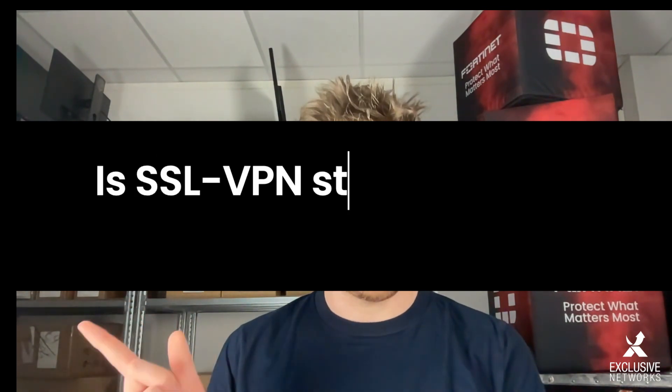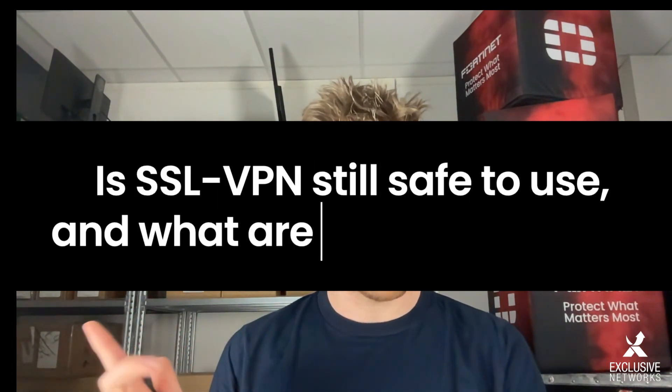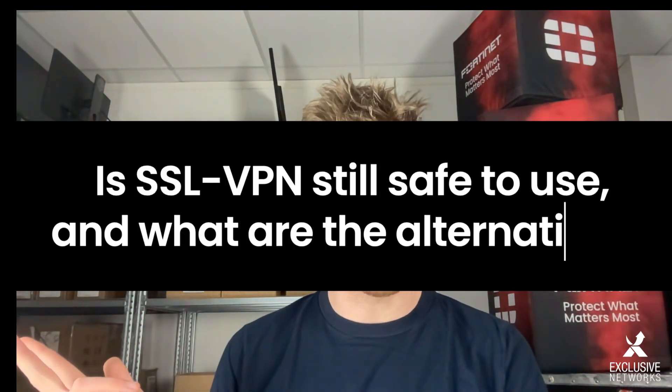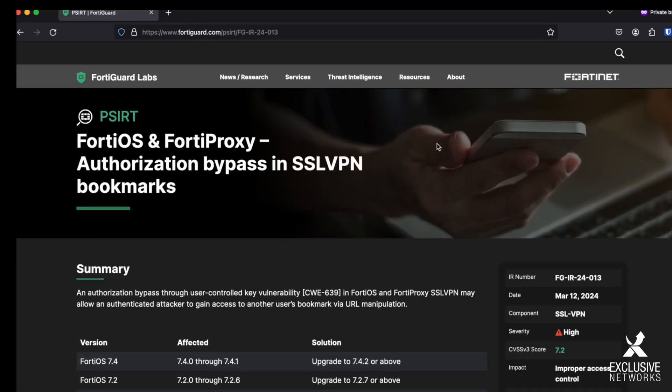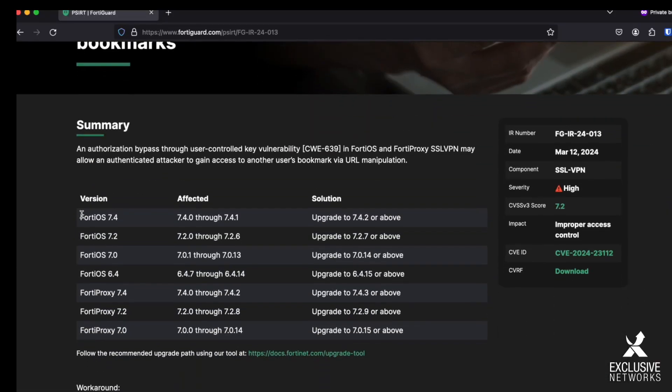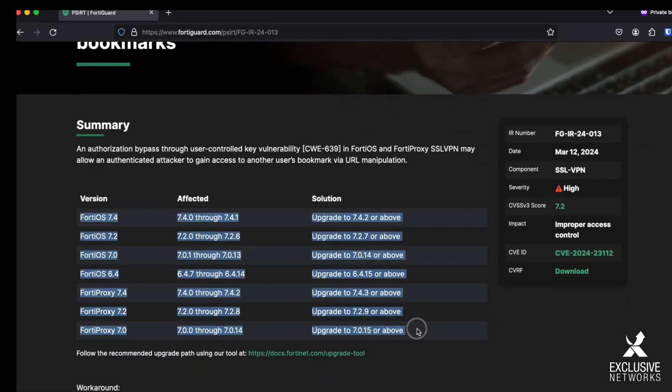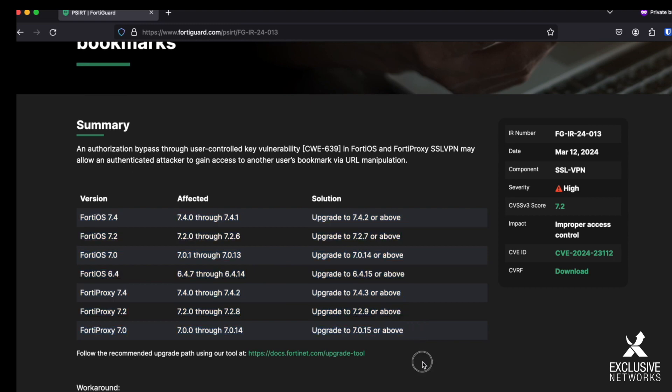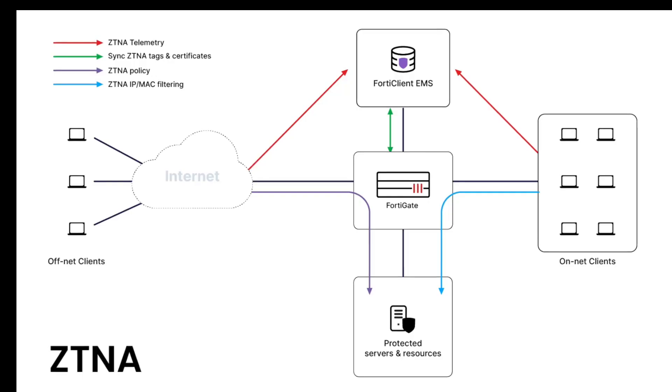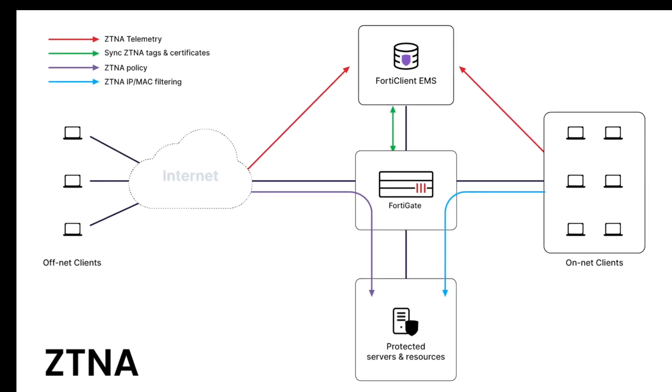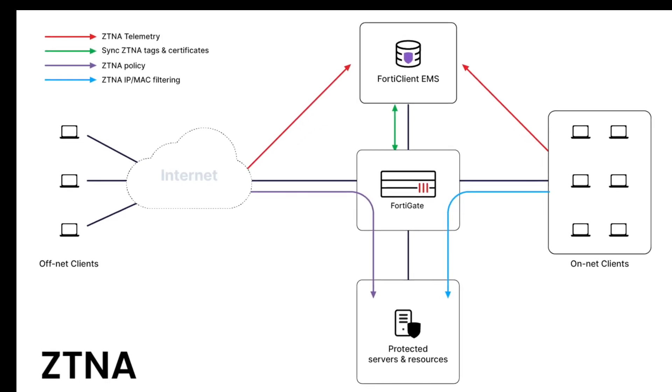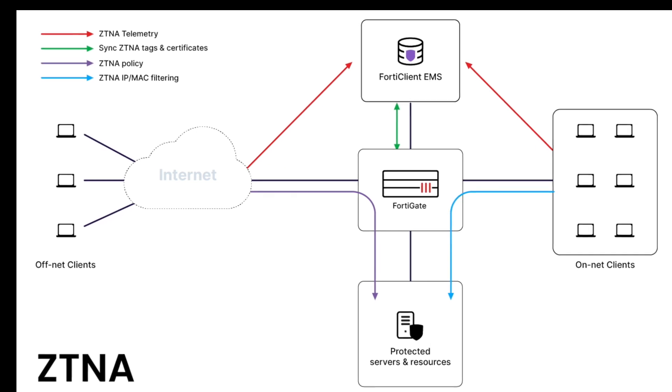First question: is SSL VPN still safe to use and what are the alternatives? I can tell you yes, SSL VPN is still safe to use, provided that you have followed the guidelines in the PSIRT advisories. Often these include upgrading your devices or changing a setting. What concerns the alternatives, the method of choice is Zero Trust Network Access or ZTNA. It's a connection method which requires way more security checks than traditional VPN, enforces zero trust, and removes the burden of always needing to set up a VPN connection.